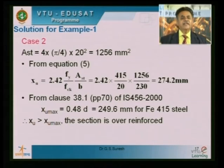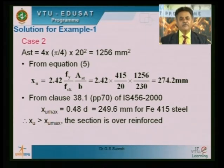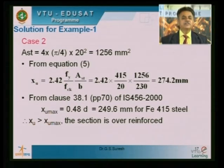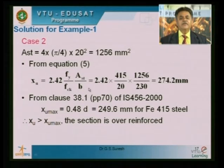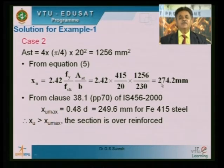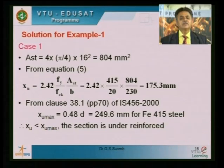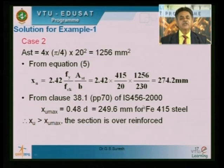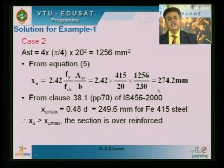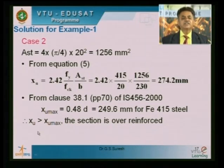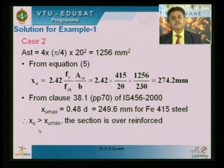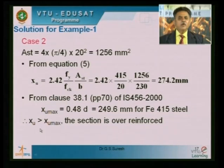For the second case with 4 bars of 20 mm diameter: AST = 4 × 314 = 1256 mm². Using the same equation: XU = 2.42 × 415/20 × 1256/230 = 274.2 mm. XU_max remains 249.6 mm. Since XU (274.2) is greater than XU_max (249.6), this section is over reinforced.